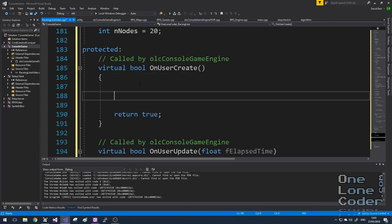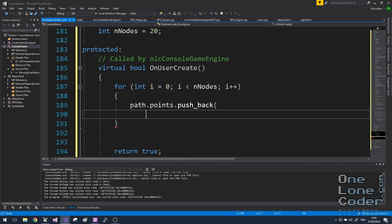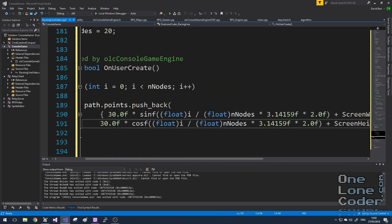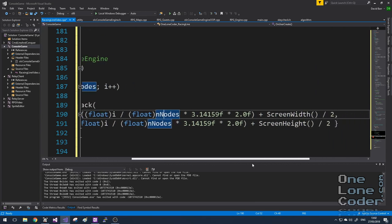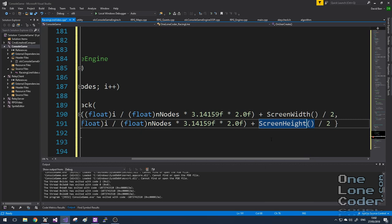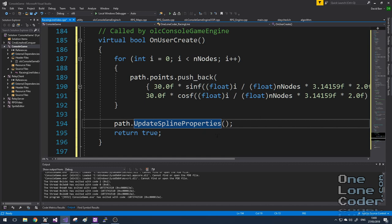In the onUserCreate function, I'm going to use a for loop to iterate through all 20 nodes and add them to the path in a circular fashion. The code uses the position of where we are in the loop — I've fixed the radius at 30 — and uses the position with the nodes times pi times 2, using sine and cosine to work out the position around the circumference of the circle. We'll use the screen width and screen height functions to give us the midpoint of the screen. I've added the function 'updateSplineProperties,' which the user can call at any time to work out the lengths of the spline and the spline segments.